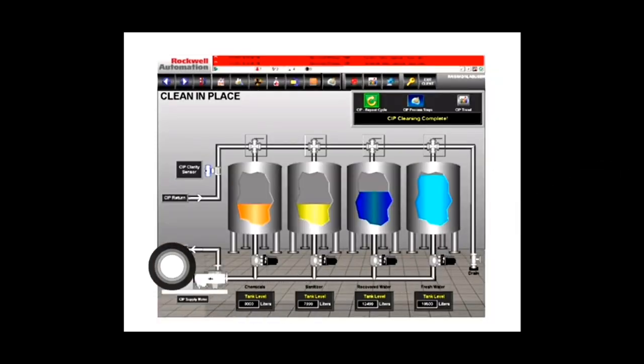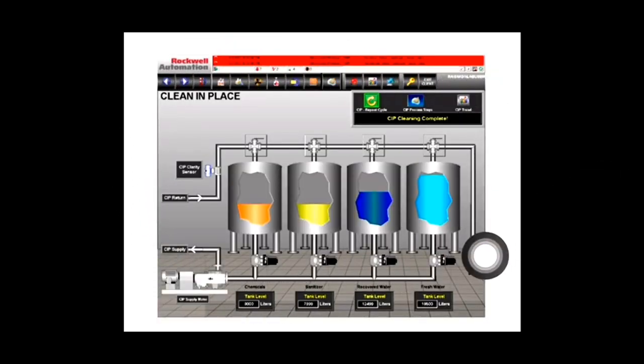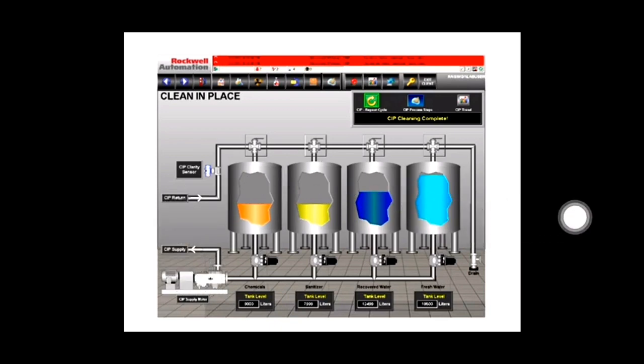This is a computer screen showing the plant setup. Looking at this screen, you can open any valve or monitor any water level, and pass the corresponding signals and control measures through the computer display.